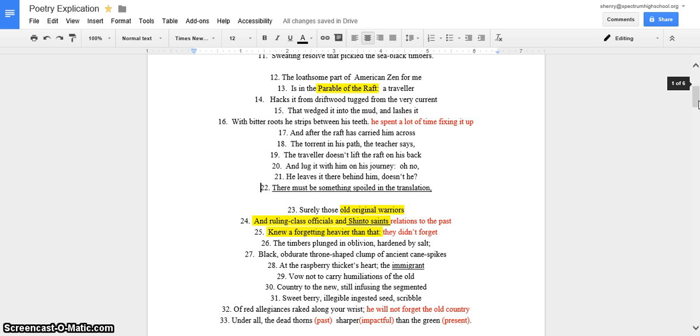The parable of the raft, that's also wrote about in my paper and basically he worked on the raft for such a long time and he used it so much, but then he just left it behind.